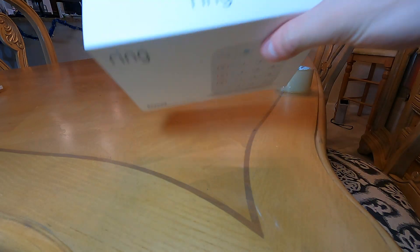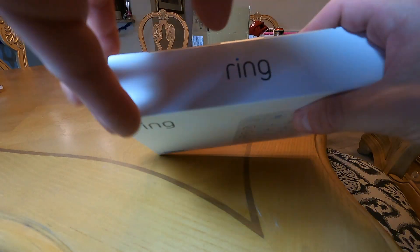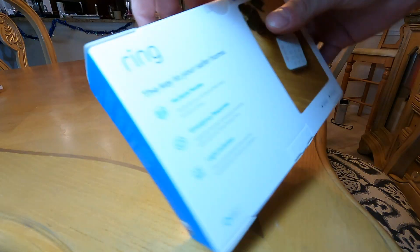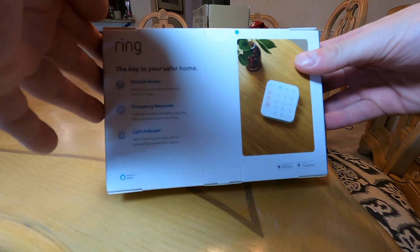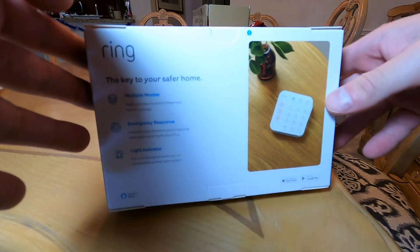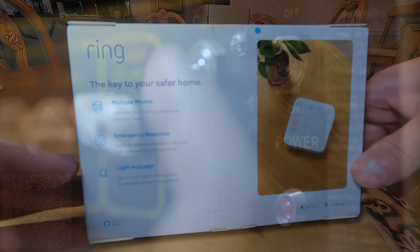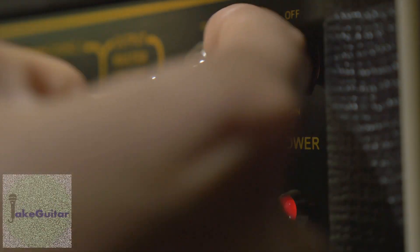Hey guys, Jake here. Today I'm going to unbox and install the second generation Ring Keypad for the Ring Home Security System.